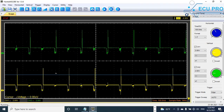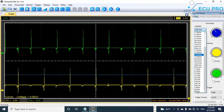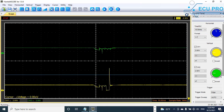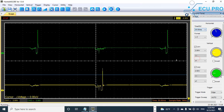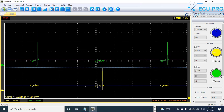Now I use the oscilloscope and check the ECU signal controlling the injector. As you can see, the yellow line is the ECU signal controlling injector 1, and the green wire is the ECU signal controlling injector 2. This is the signal waveform. With the oscilloscope, it is very easy to check the ECU signal. When you check the ECU signal, you can find the problem.